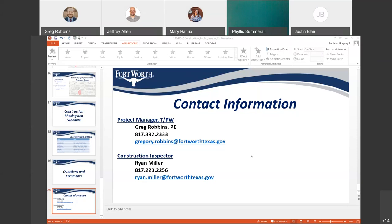Justin from McClendon Construction, our contractor, has put his contact information in the chat as well. If anybody has questions, they can contact him. McClendon Construction is our contractor and Justin is the contact — his phone number and email address are in the chat box.